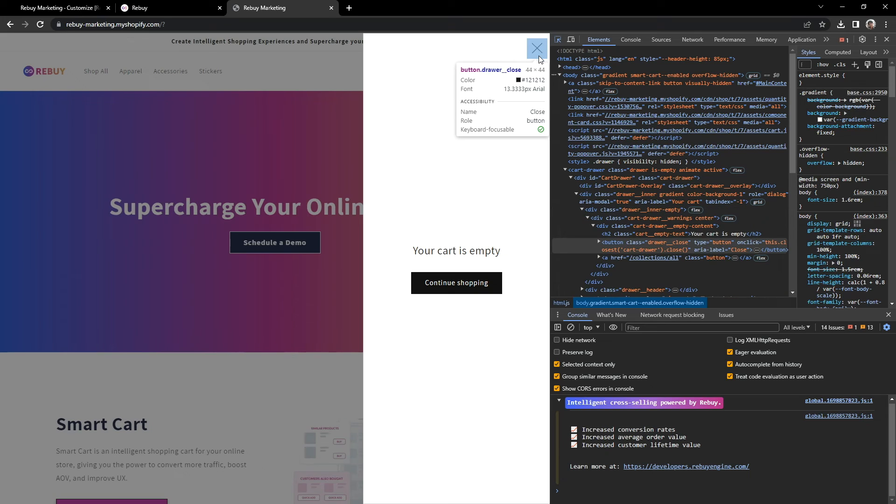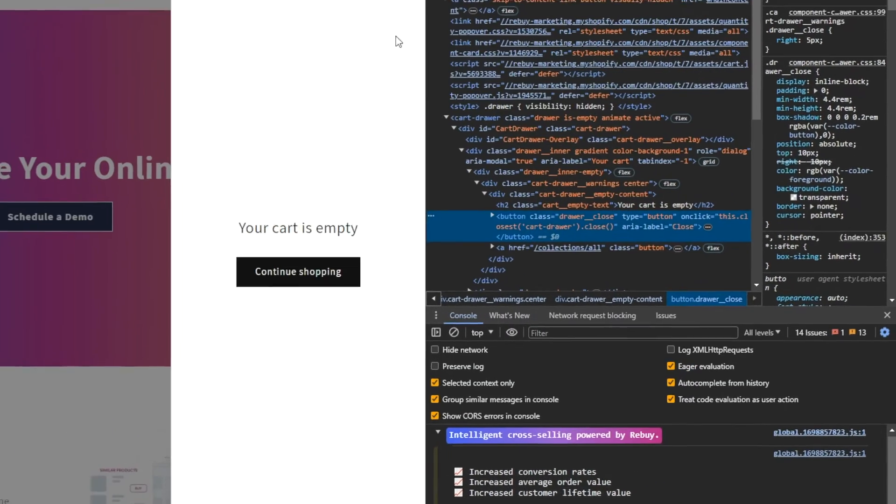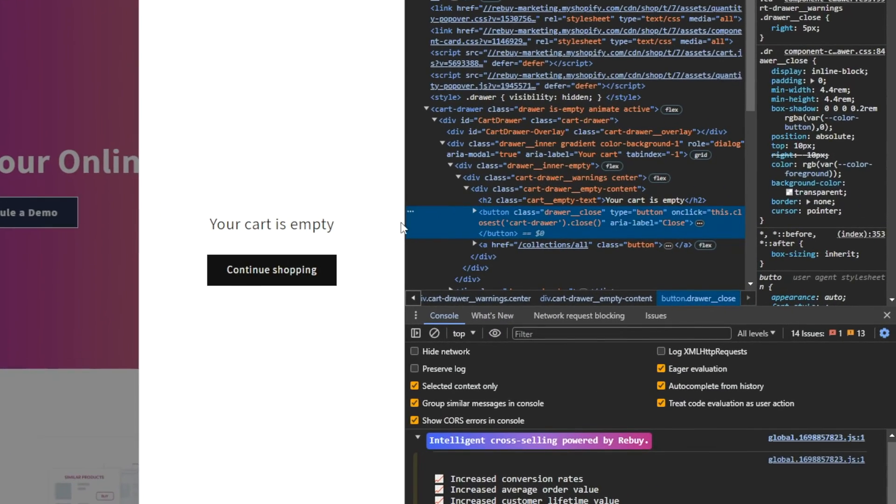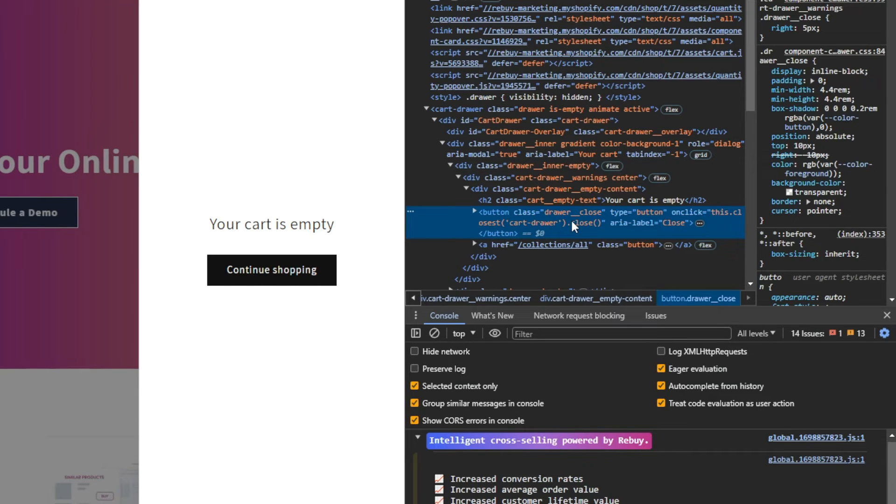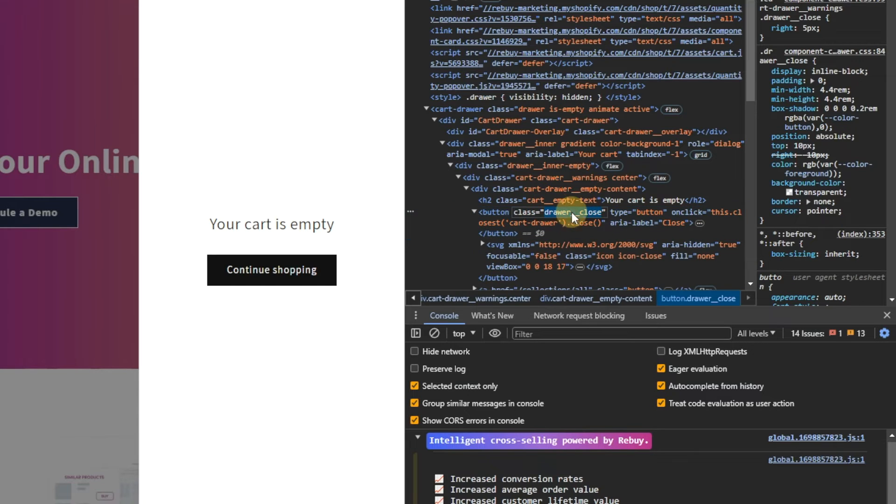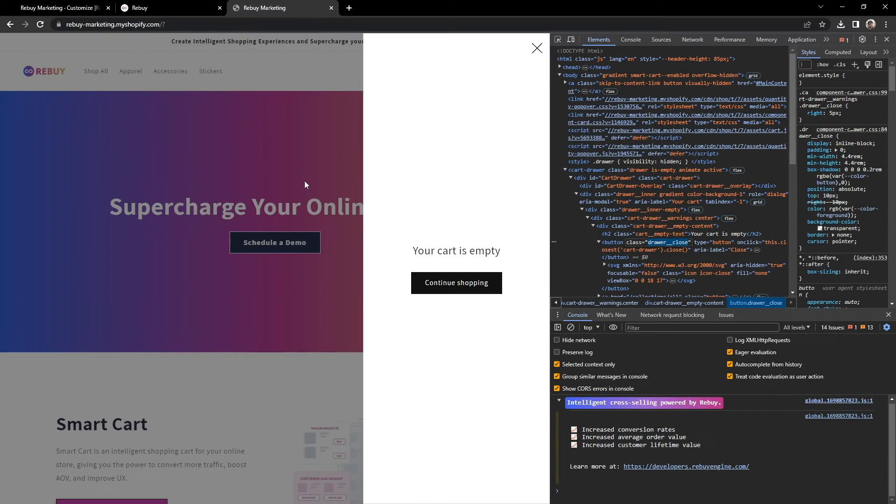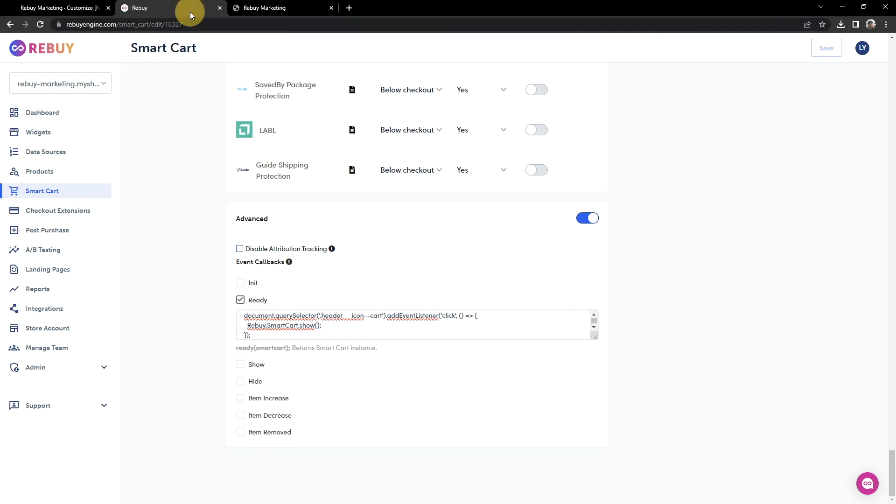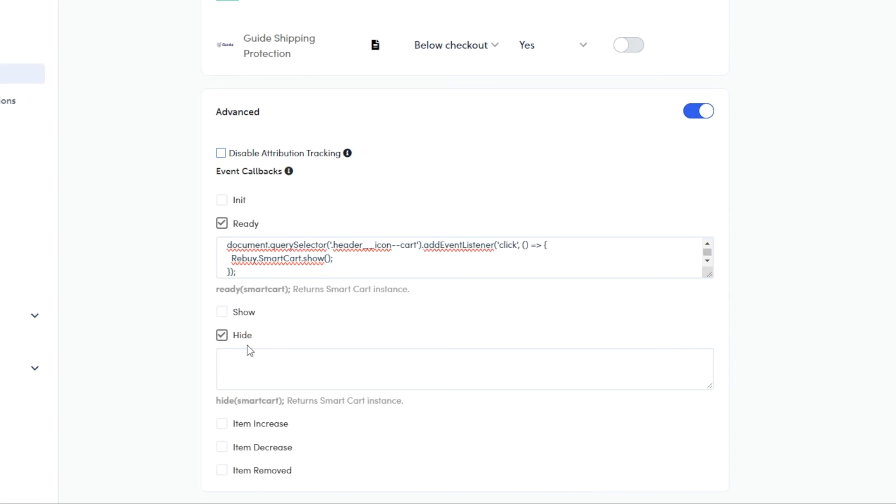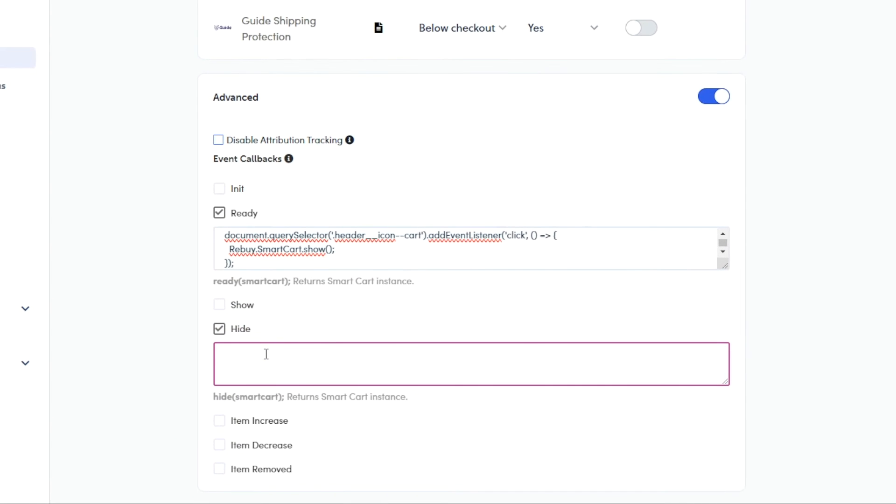In this case, the element that we're looking for is this button element. In some cases, it may be the a tag. Let's go ahead and grab the button's class. In this case, it's drawer-close. Let's head on back to our Smartcart settings. And we'll want to write some code in the hide callback this time. So repeat after me.